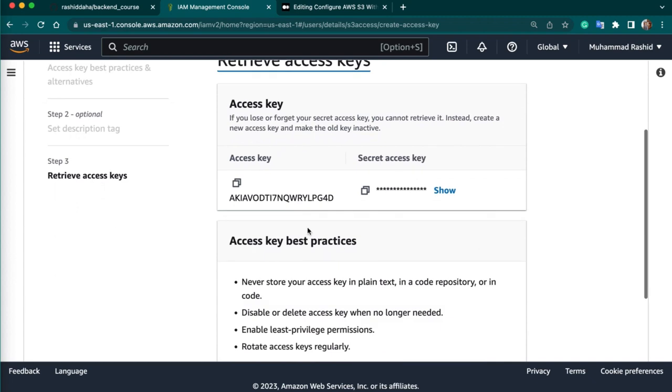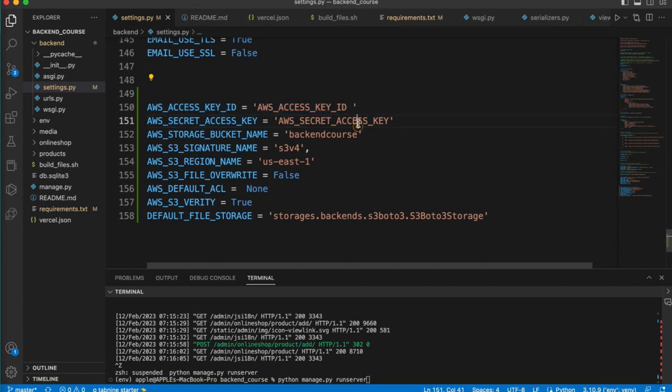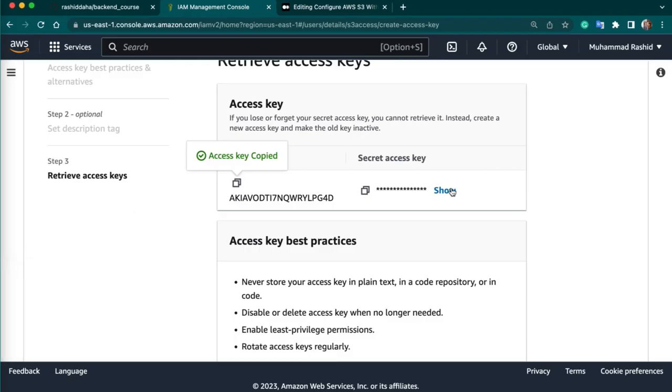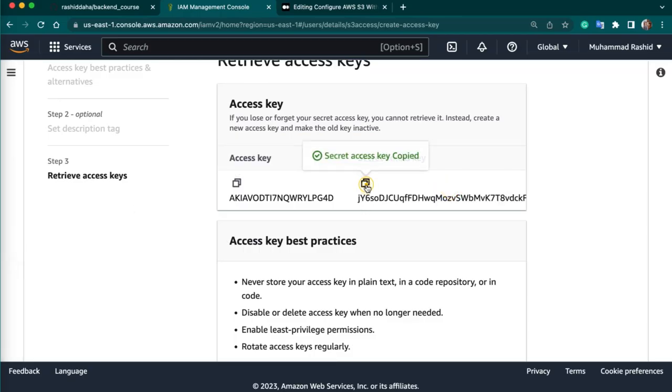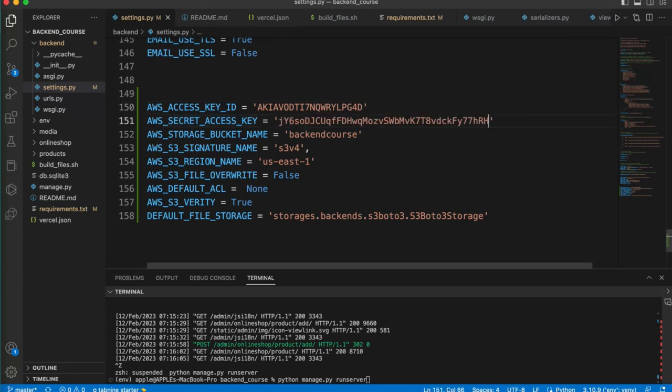So this is our access key. We will copy this and we will replace here. And for secret key we can copy this key and we can place this key here. Make sure don't public these keys if your data is important. I am just doing this for tutorial purpose. After making this video I will delete these keys.